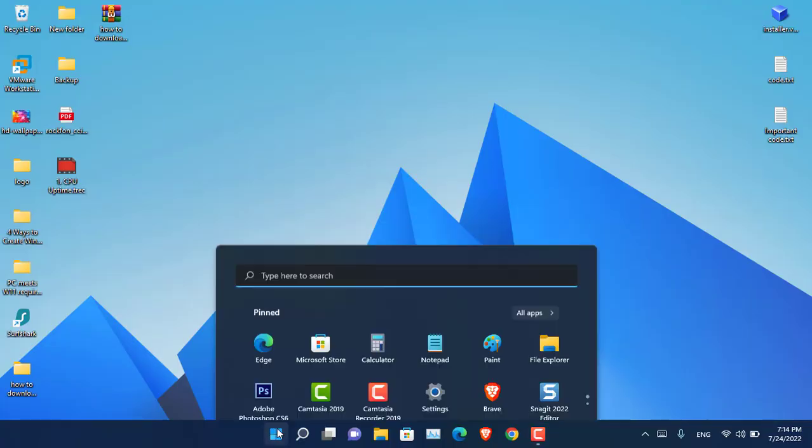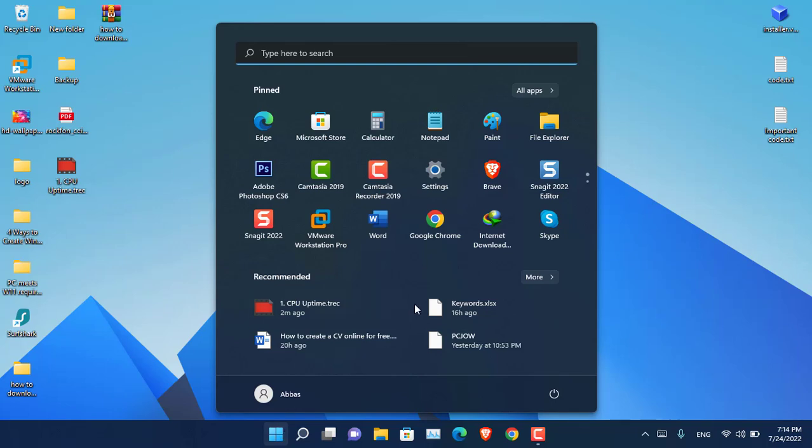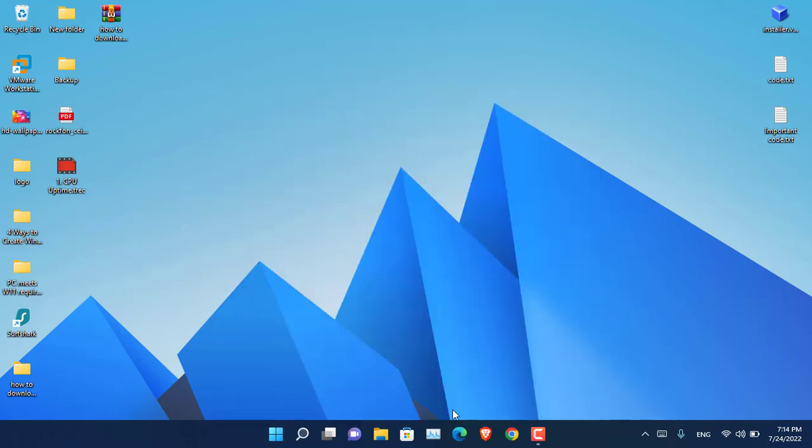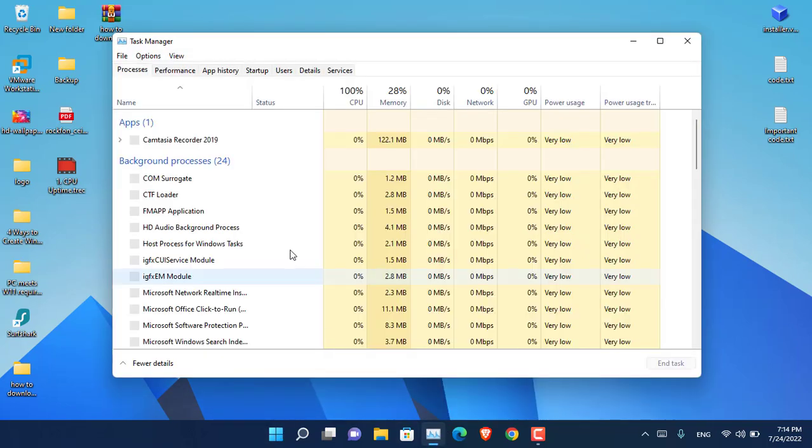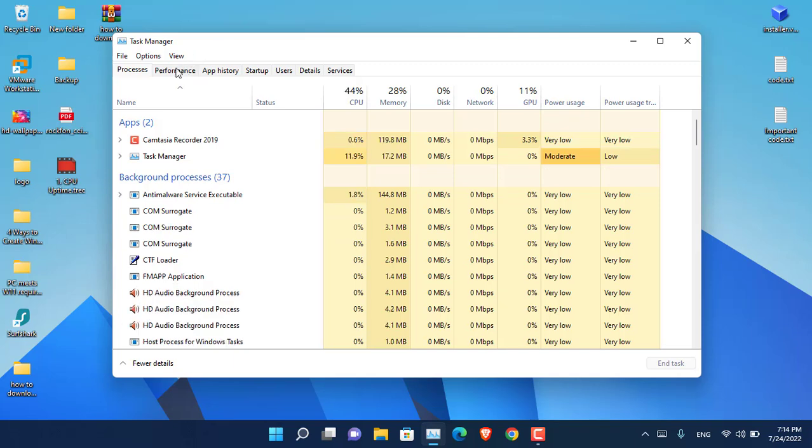Windows 11 has been basically shut down and now it is powered on. Let's go ahead and open the task manager and see the uptime.